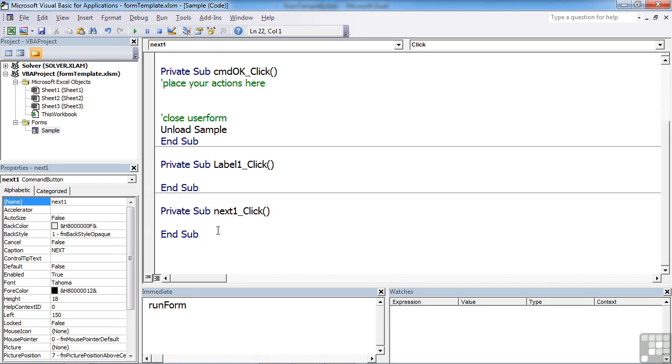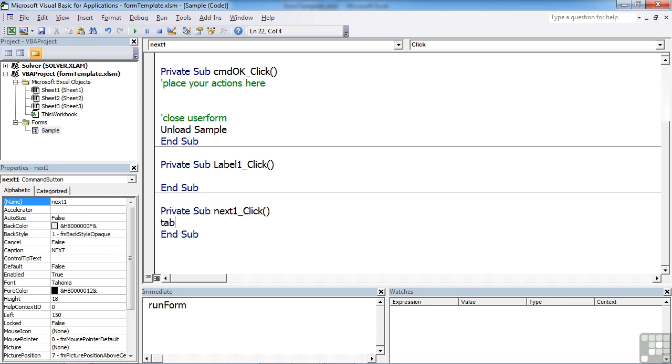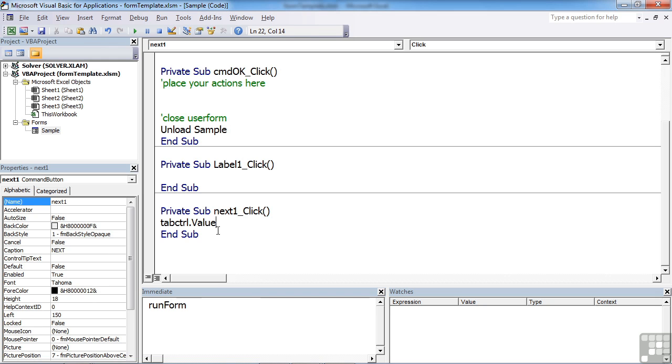To our next button. Tab CTRL dot value. We can see it's there in the list. Equals one, because I want to go to the second tab when you click next one.